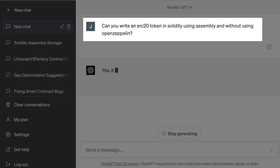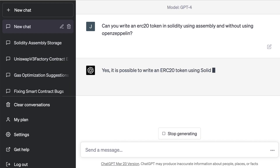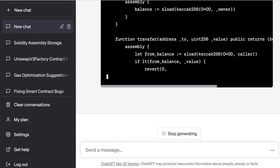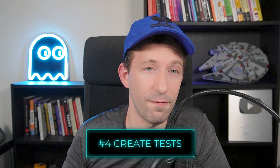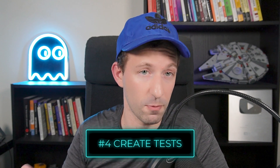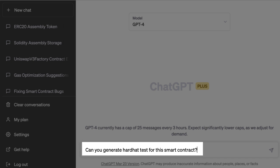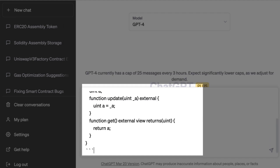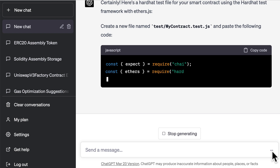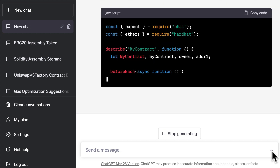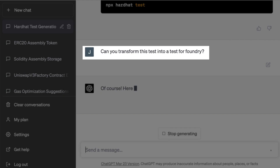Another example is to rewrite our ERC20 token with inline assembly. That's a very good way to learn about assembly. Another idea for using ChatGPT is to generate tests for your smart contract. It's always very boring to write tests, and ChatGPT can do it for you. You can even specify which framework to generate the tests for. Here we specify we want tests for HardHat, and after, let's try to transform these tests to Foundry.